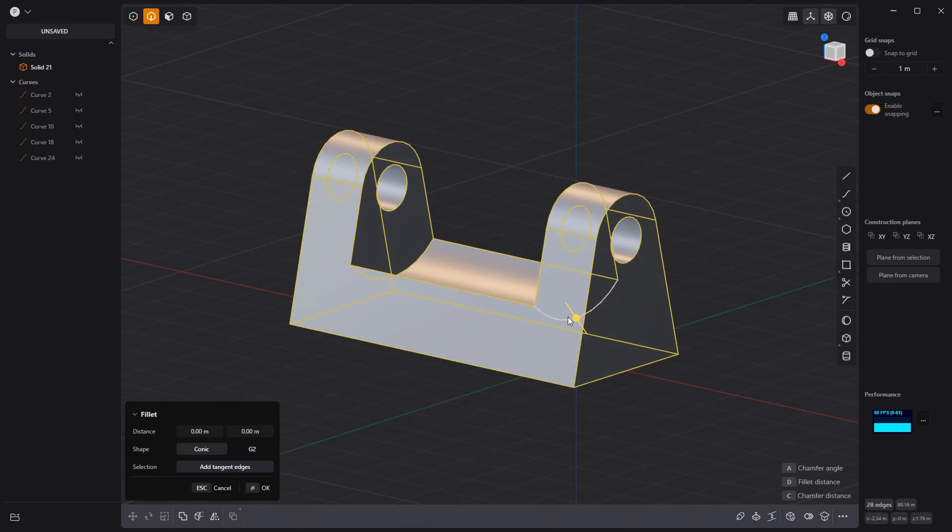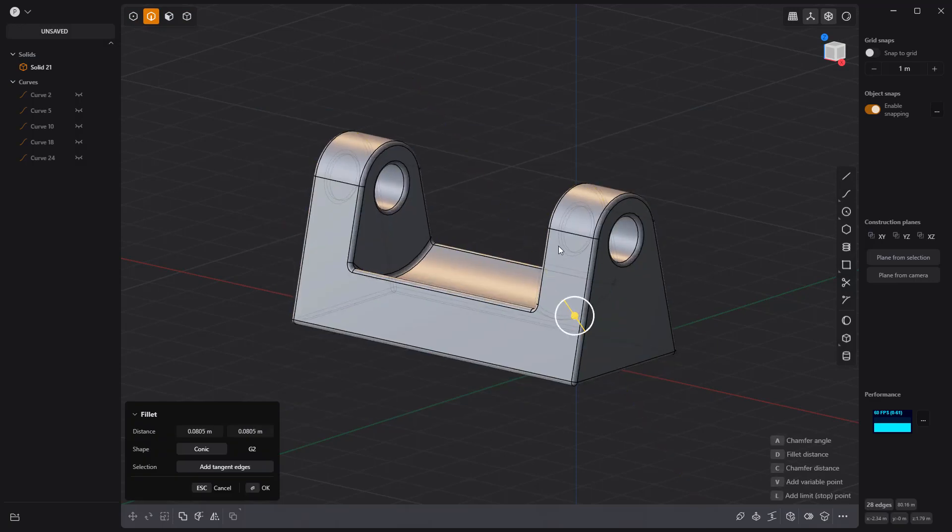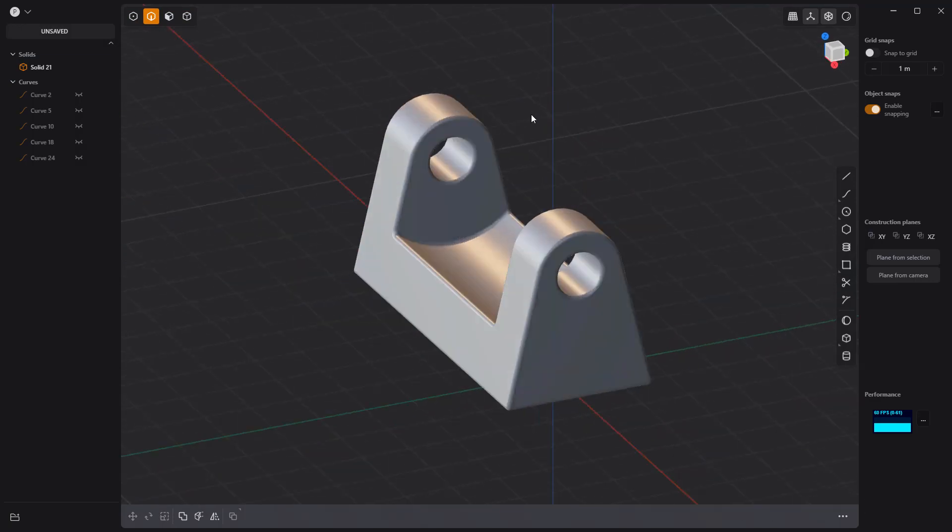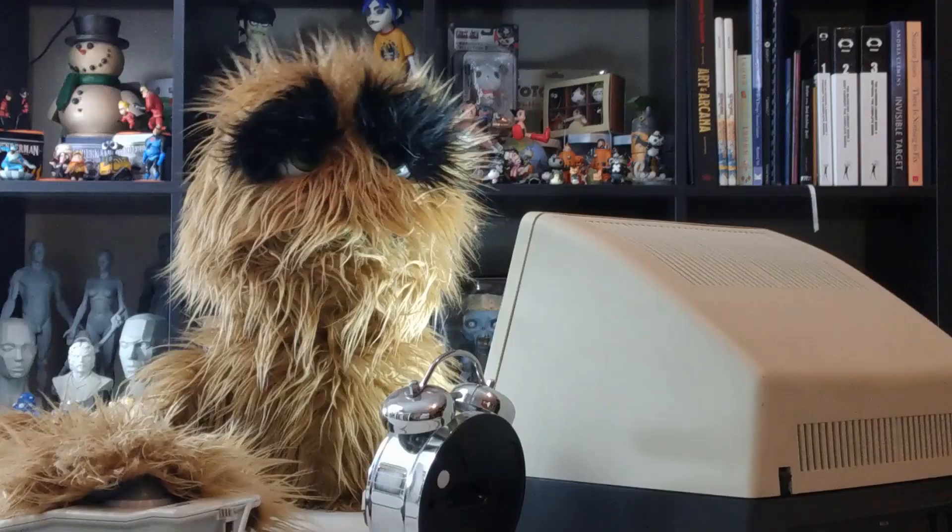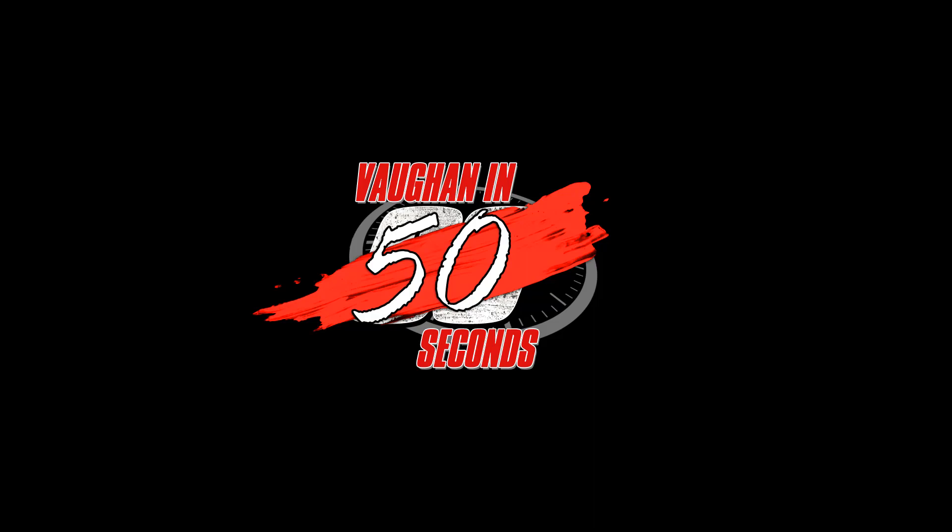Then add fillets to all edges and you're good to go. Oh, look at the time.